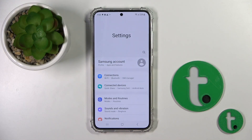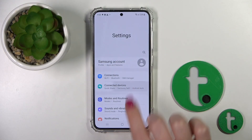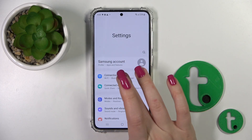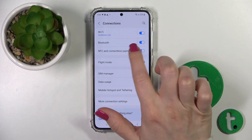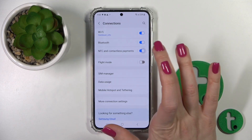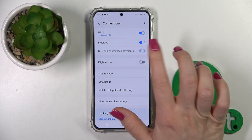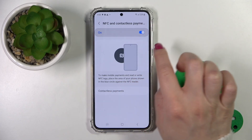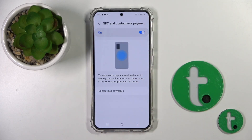First, let's open the Settings app and then tap the Connection section. Here you will see NFC and the contactless payment switcher. To activate or turn off this option, just use the switcher.